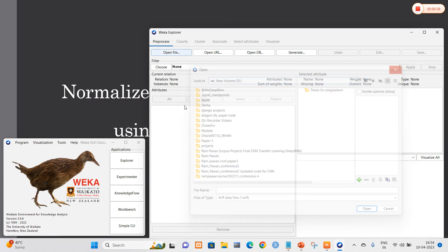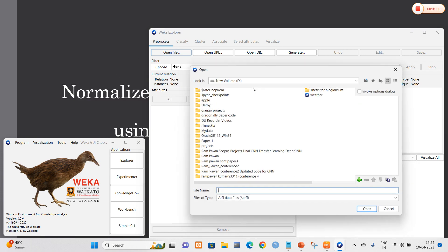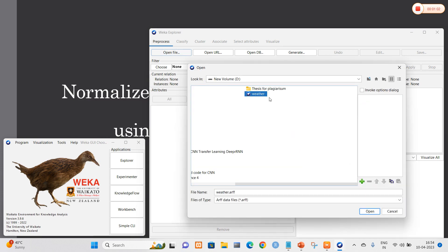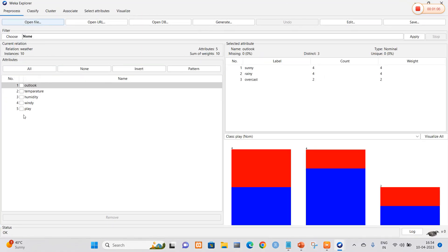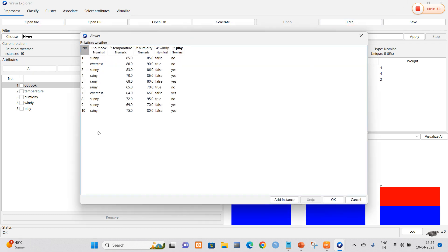I will locate the file once again using Open File. You can now clearly see that the weather file was updated. I am going to select this one. It consists of five types of attributes: outlook, temperature, humidity, windy, and play. Now go to the option called Edit — you can clearly display the data in the form of an Excel file.